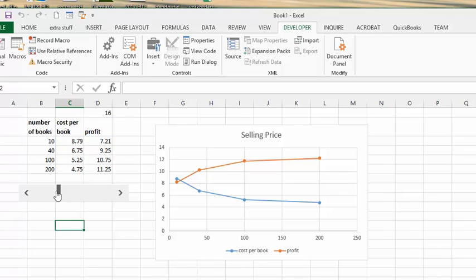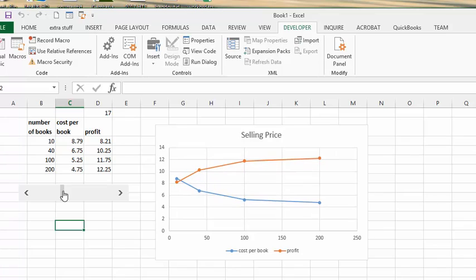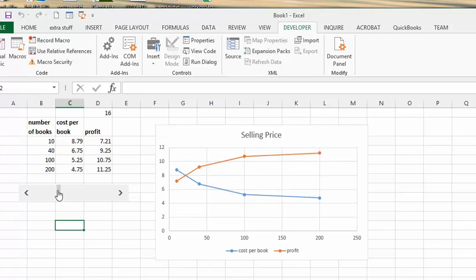or you can play around with it, and you can determine what a good selling price would be for these books by using this chart. So that's how you add a slider to your chart to make it interactive.